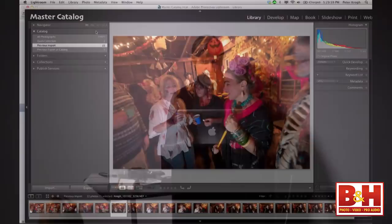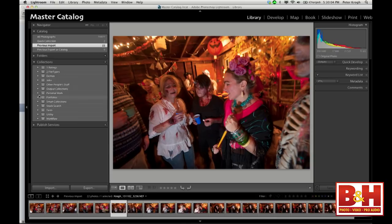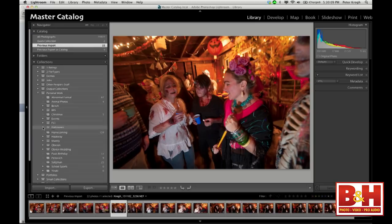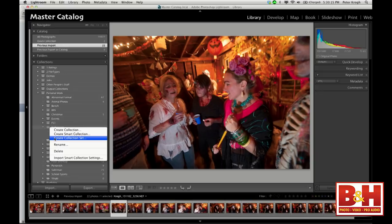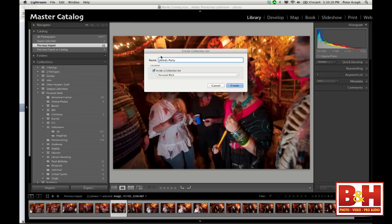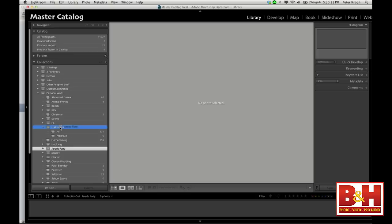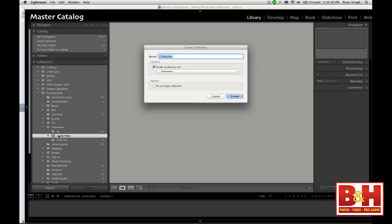I brought all the images in — here are the 22 images for this shoot. I'm going to go into collections. Because I'm doing workflow right now, let's make a collection set for Jared's party — this is just a shoebox, a collection set. Then let's make a collection inside there and call it 'All Images' inside Jared's party. With 22 images you might not need to do this, but for a shoot of 500 images, it's helpful to have one click to get to all the pictures from the shoot.